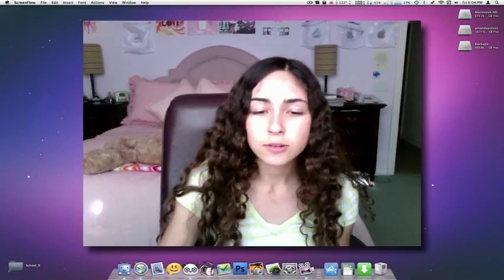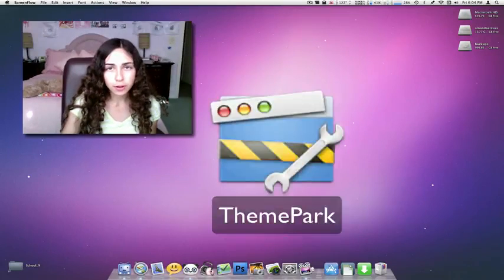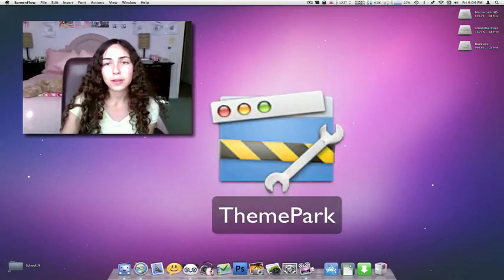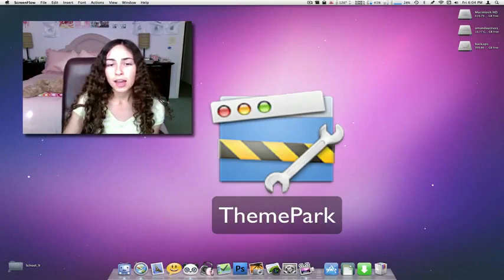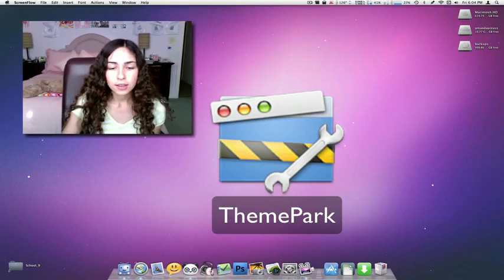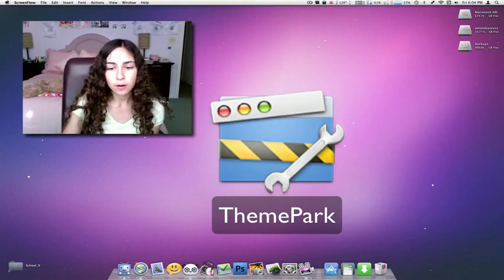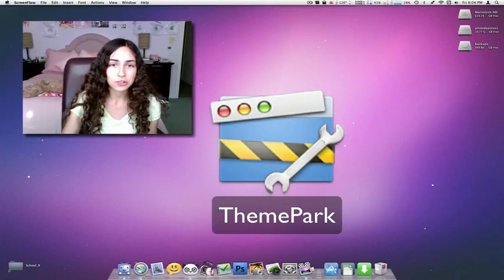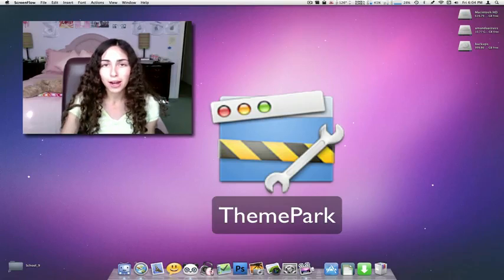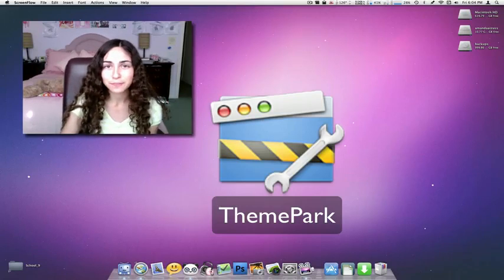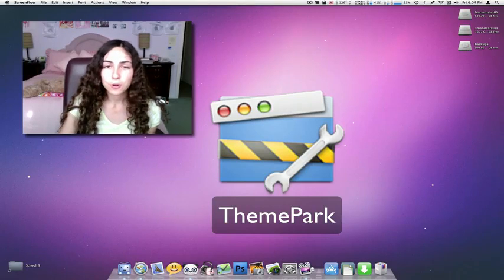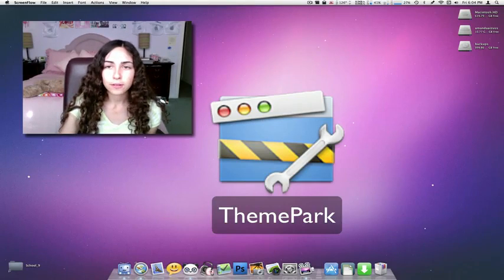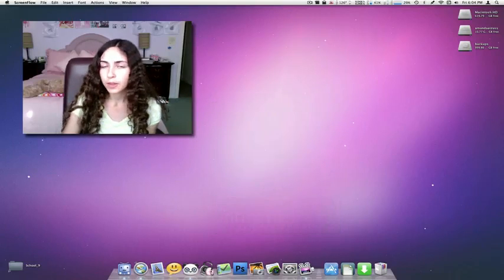All you need to do is download an application called Theme Park, and I'll have a link to Theme Park in the description. A lot of the files that I use in this video are Theme Park files, and it's a theming application that's actually compatible with Snow Leopard. Big surprise, right? And I'll have links to the themes that I'm using and the mods.